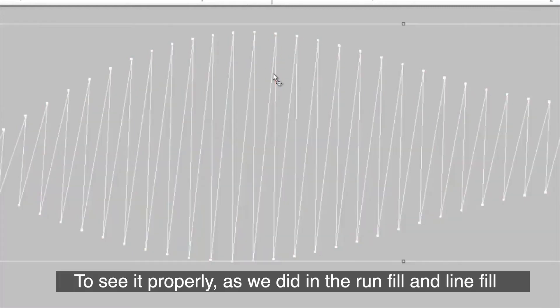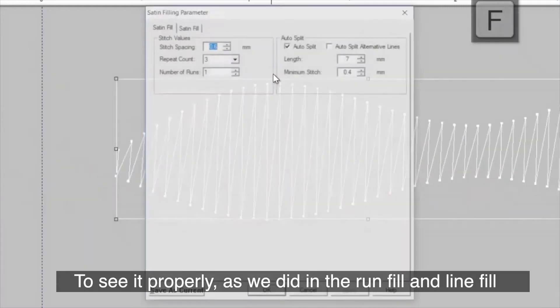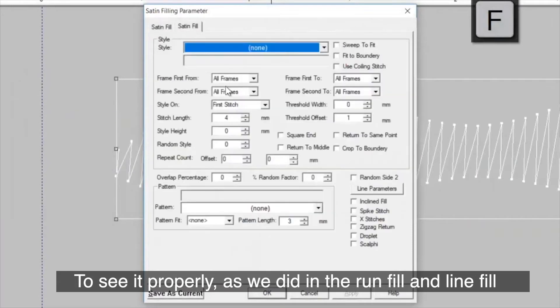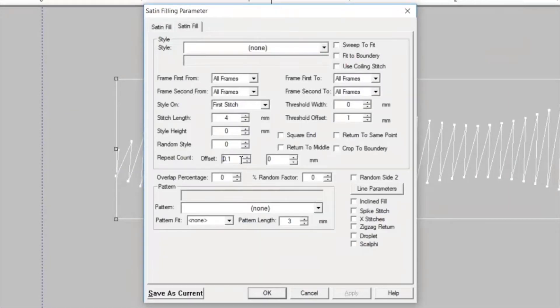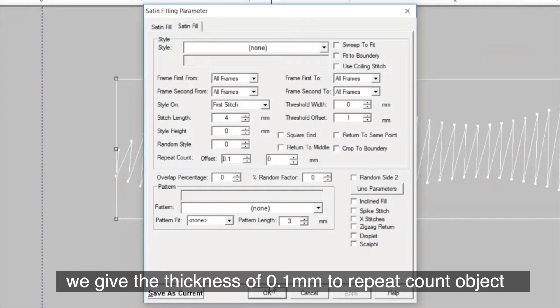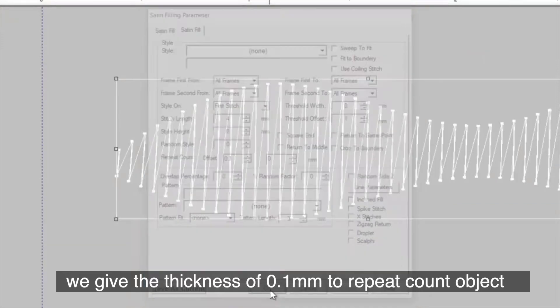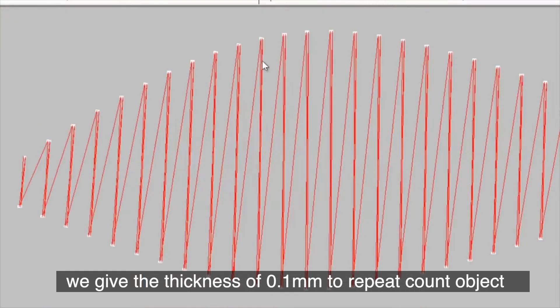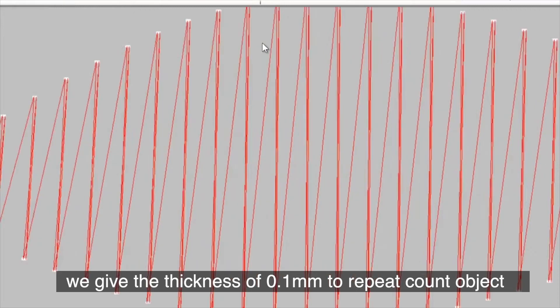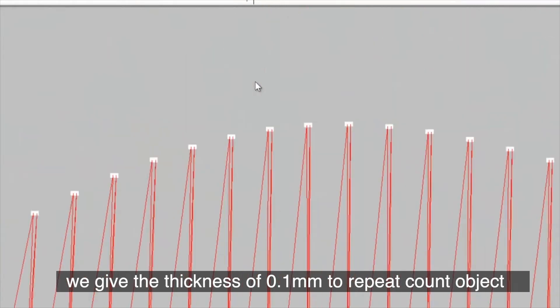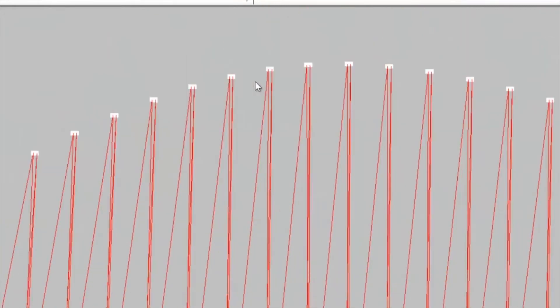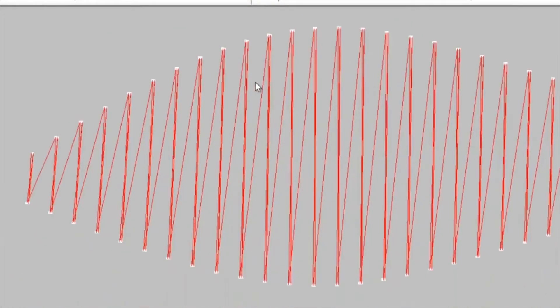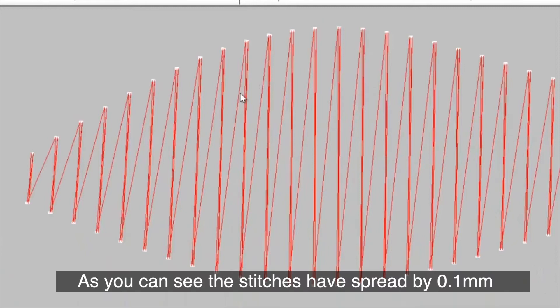To see it properly, as we did in the run fill and line fill, we give the thickness of 0.1mm to repeat count object.